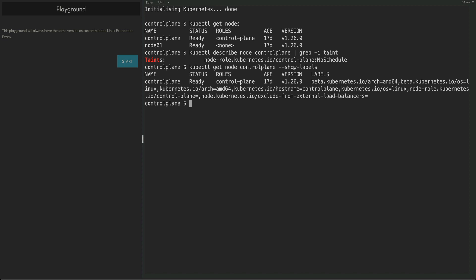Now what I'm going to do is kubectl run webserver --image=nginx --dry-run=client. If you remember, I created a variable for this, but this is a new cluster so I don't have that variable.